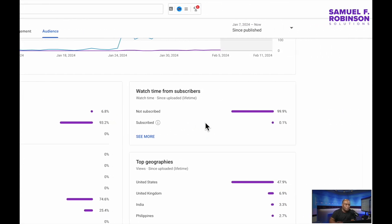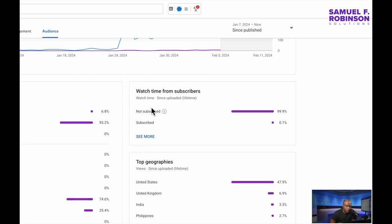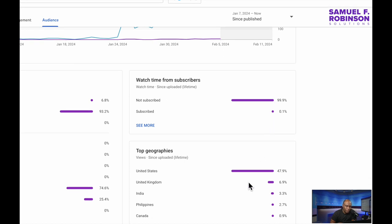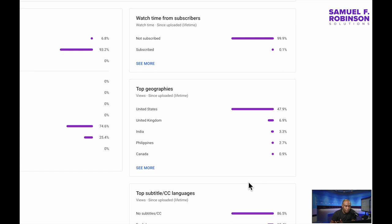Now, this is something that you want to look at here. The subscribers. So less than 1% are subscribed. 99% are not subscribed. So they're just watching a video, but they don't subscribe.